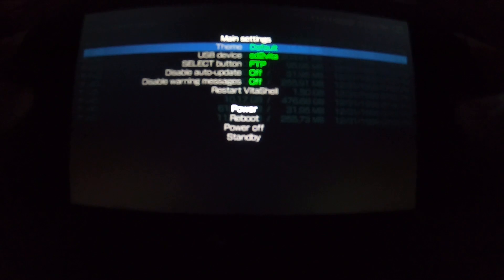Next, hit the Start button and go down to where it says Select button. Move the D-pad left or right — it doesn't matter — to choose either FTP or USB, whatever method you prefer to use to transfer files. We're going to be using the USB method, so we'll leave it as that.